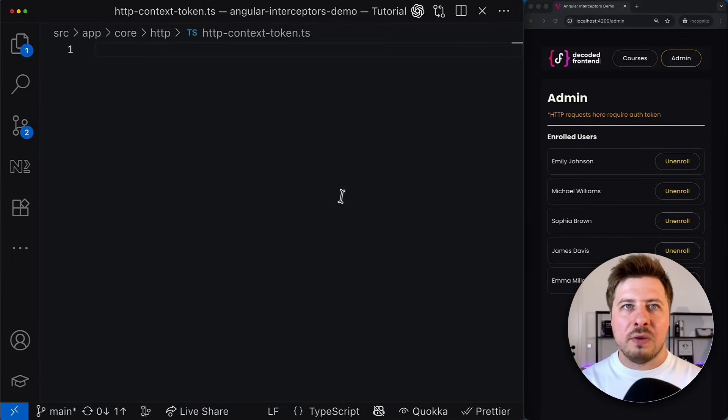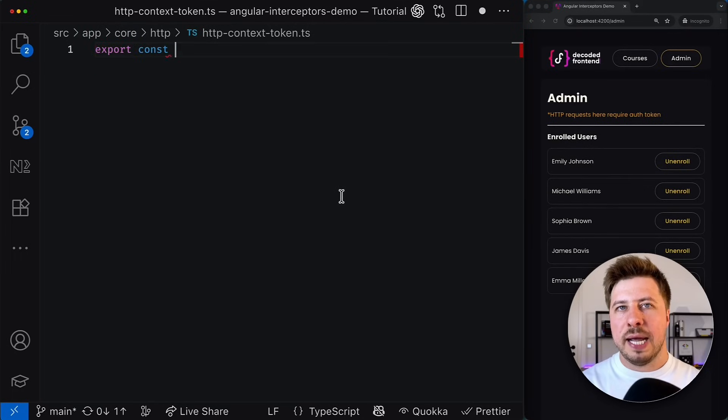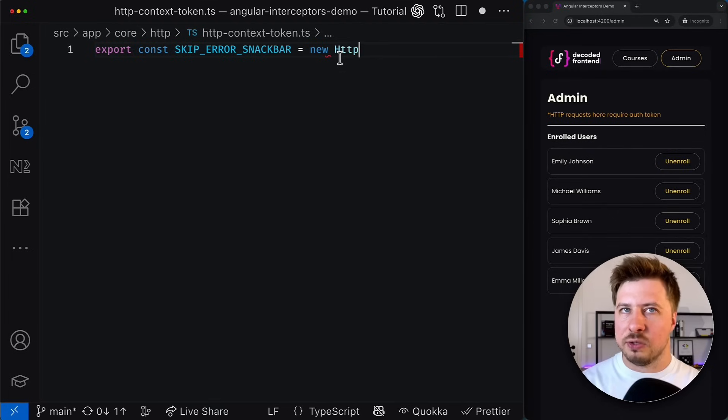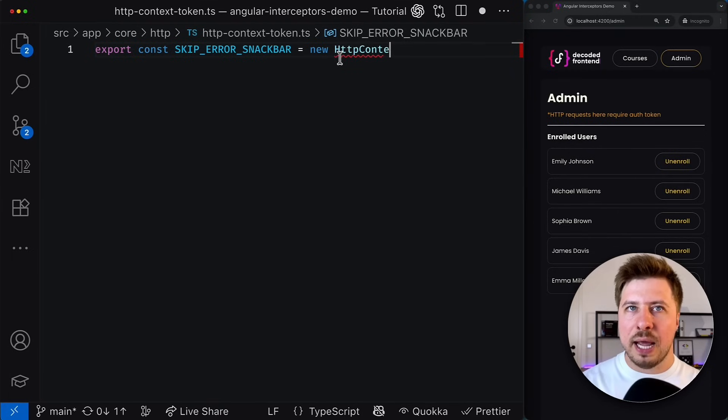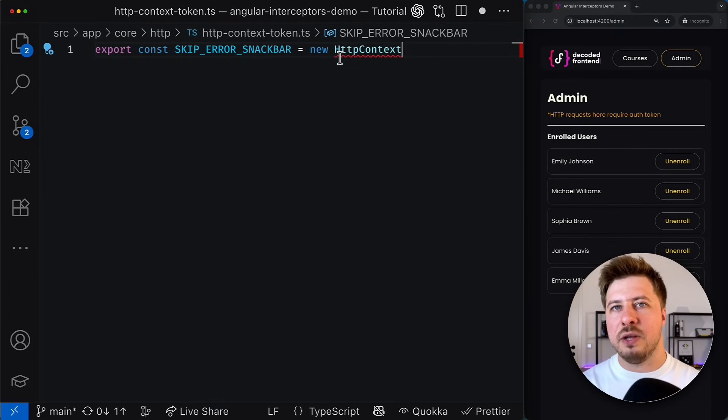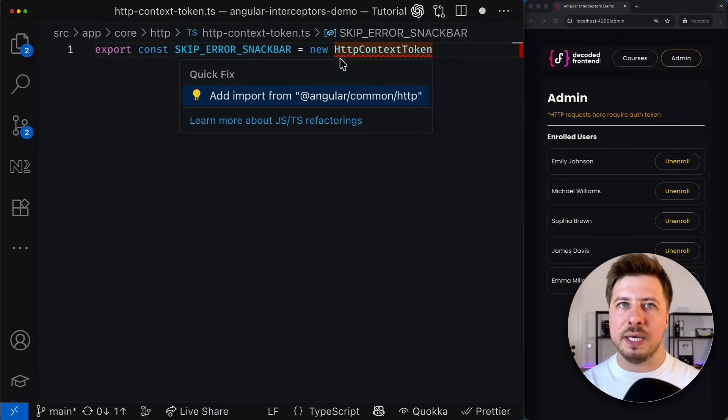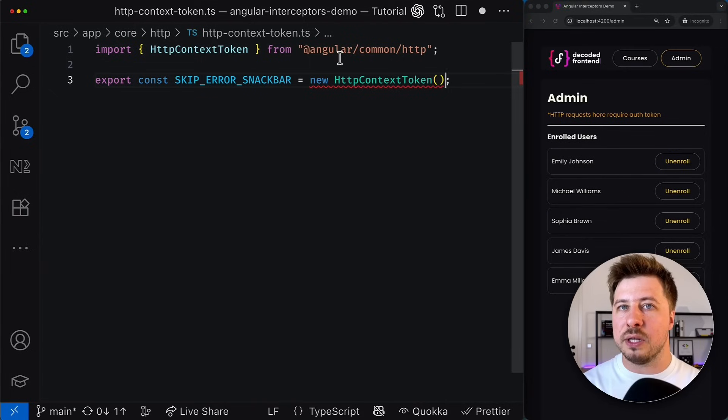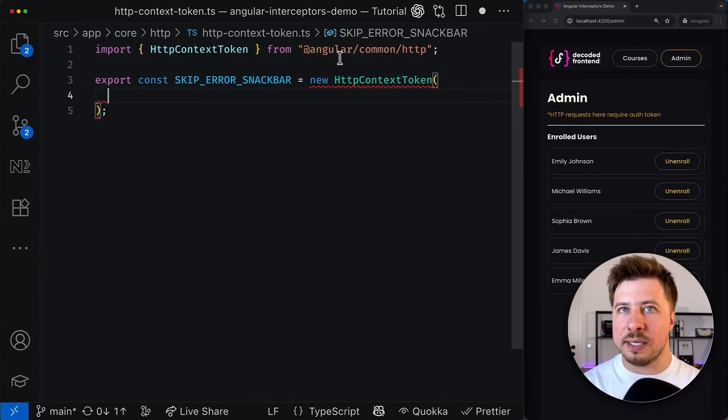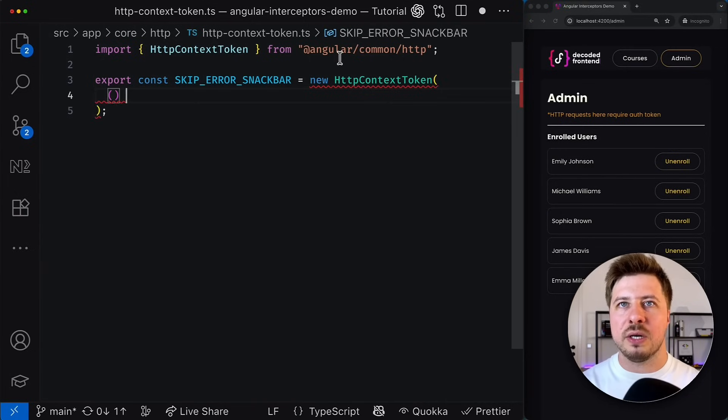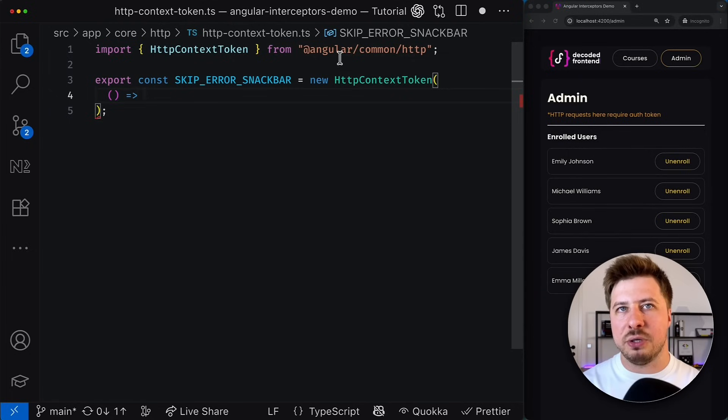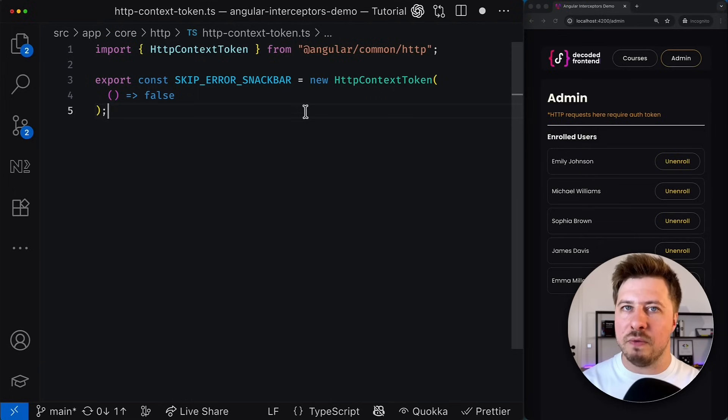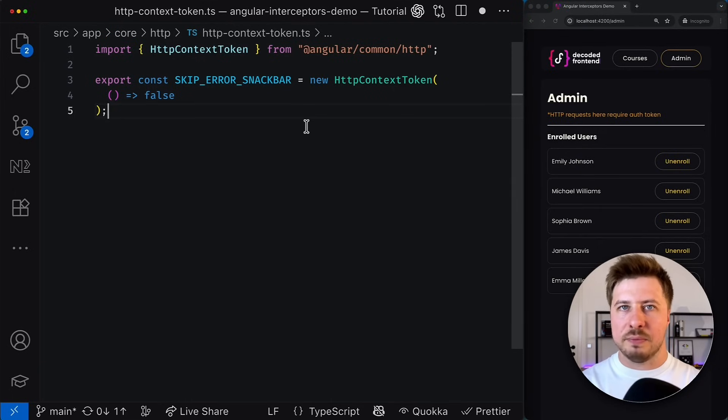So from here we're going to export a new constant which I name skip error snackbar and the value of this constant will be a new instance of the HTTP context token class. And in the constructor here I must provide a function that will return the initial value for this token.